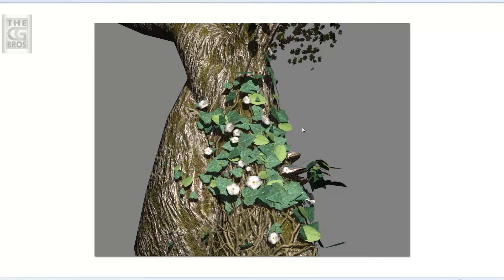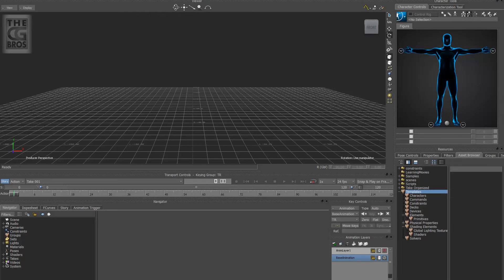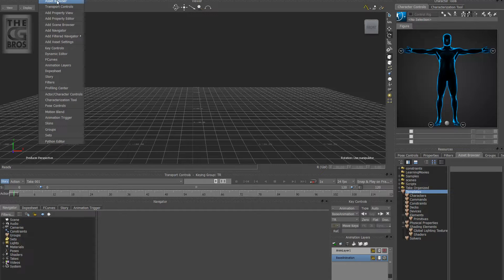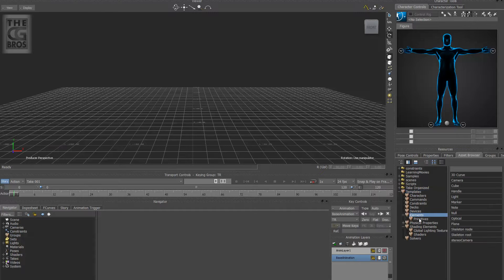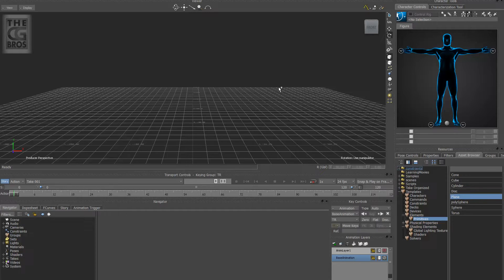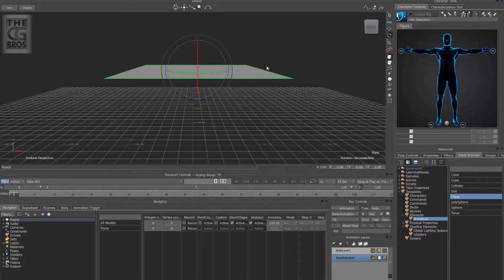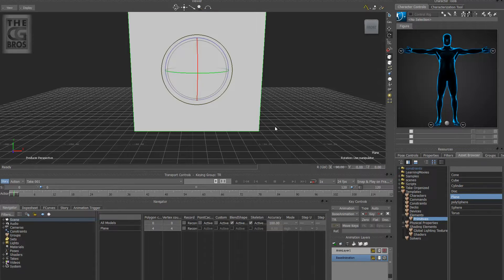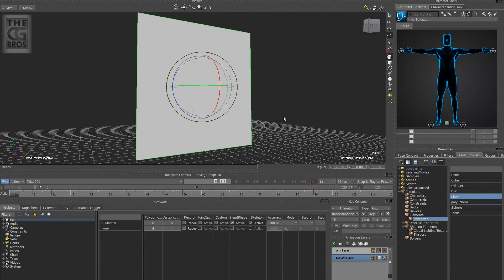So let's get started in Motion Builder. The first thing you want to do is go to your Asset Browser. If you don't see the layout exactly the way I have it, just go to Window and then go to Asset Browser. Go down to Primitives and select the Plane. Left-click and drag that into your viewport, then make sure that Rotate is turned on. Go ahead and type in 90 degrees.